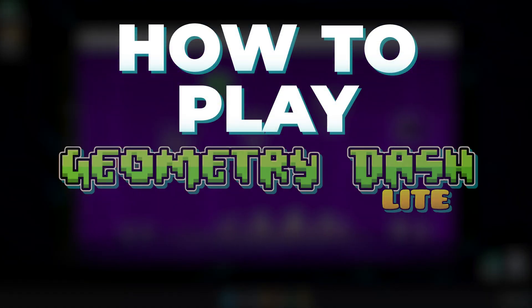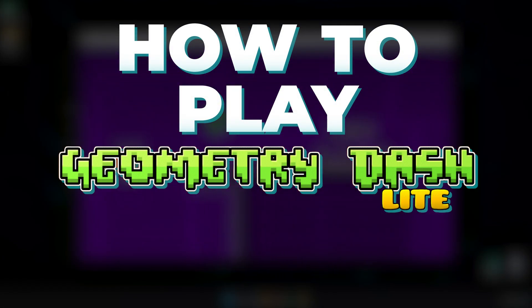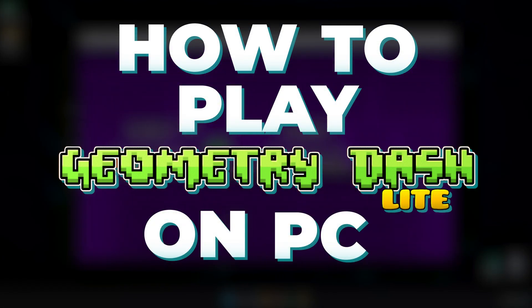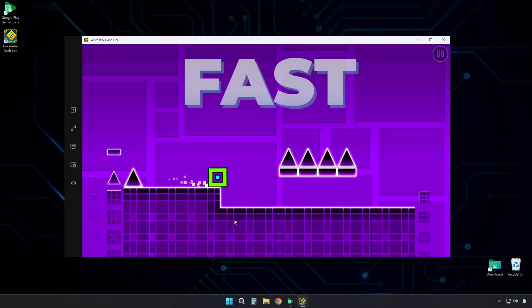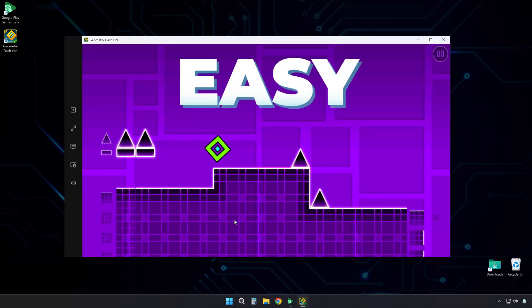So, here's how to play Geometry Dash Lite on PC. No emulator needed. Fast and easy.